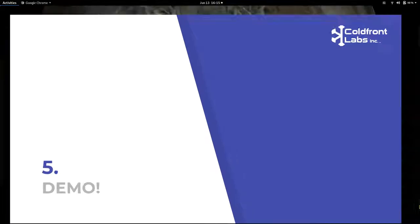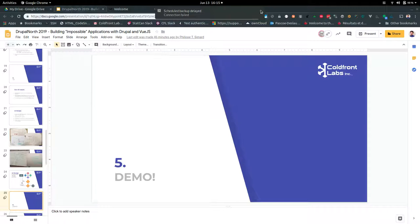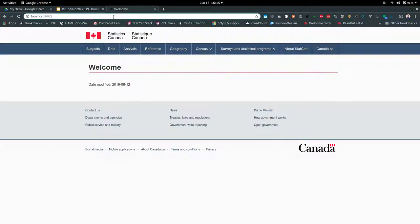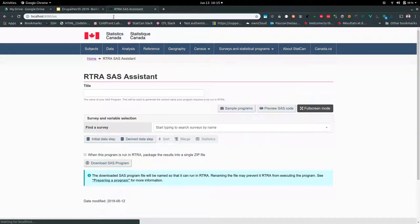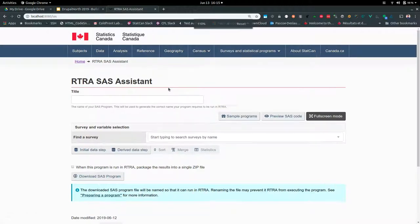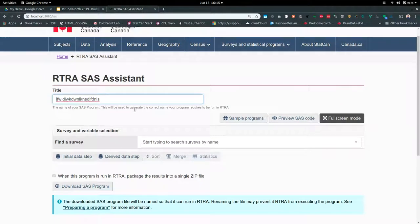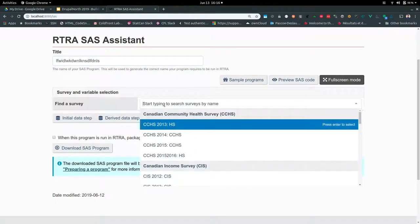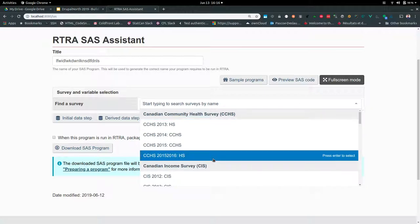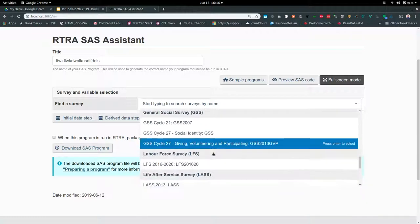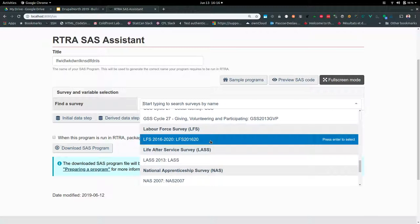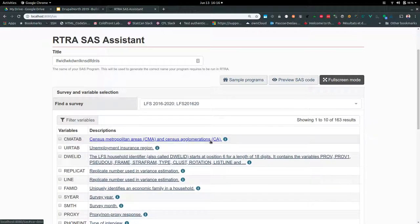Let's show what we ended up with, then talk about the implementation. The first thing we ask you to do is put in a title — you can use whatever you want, and we'll rename the program when you download it to the magic filename required by RTRA. The next section is selecting which dataset you want to use. We have a list of all available datasets, and LFS — the Labour Force Survey — is apparently the most popular one.